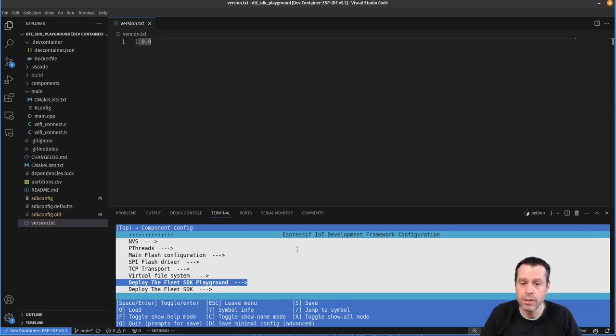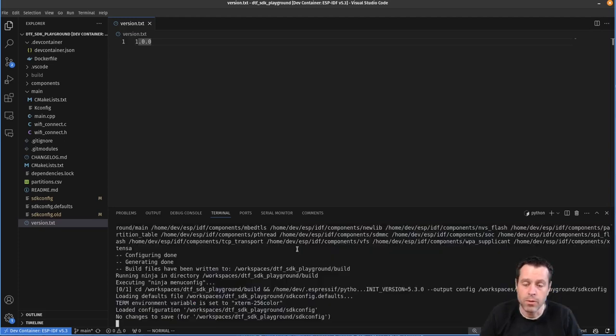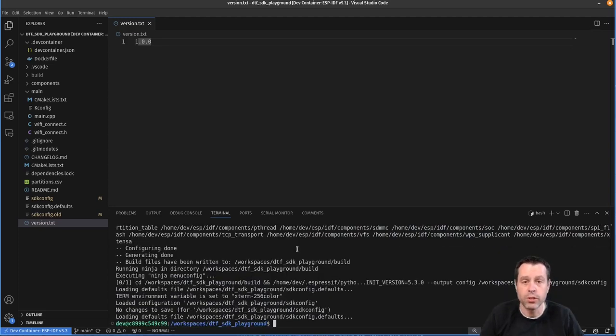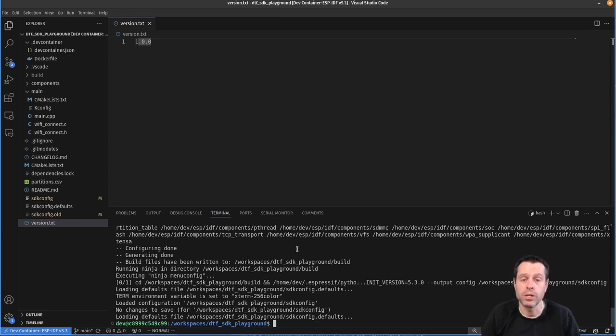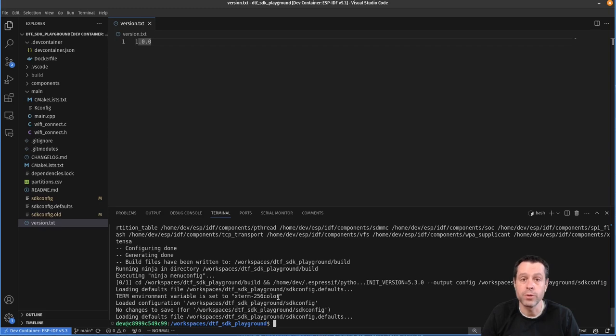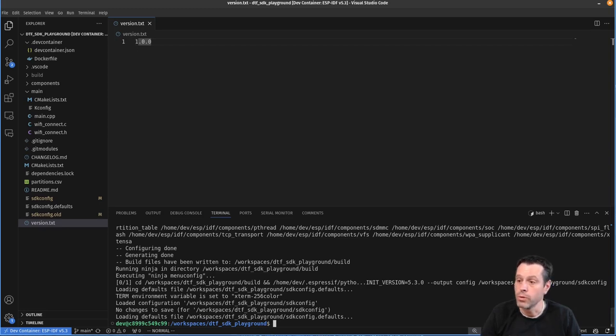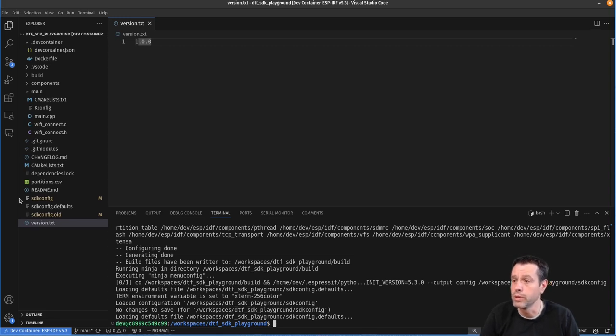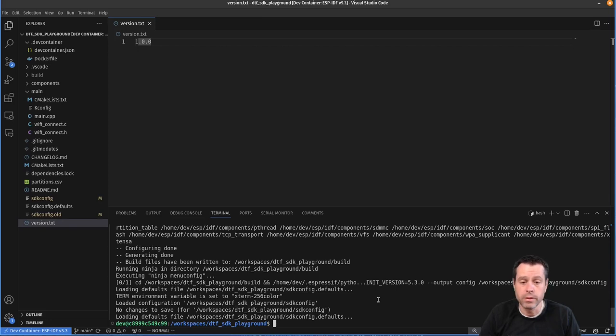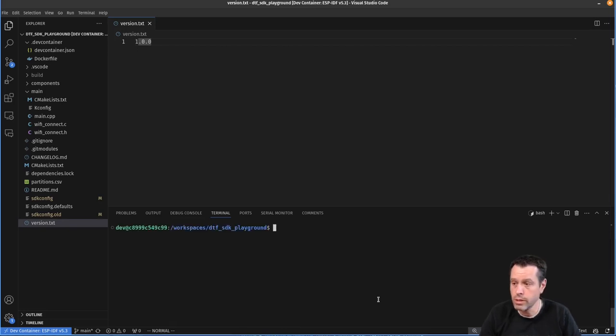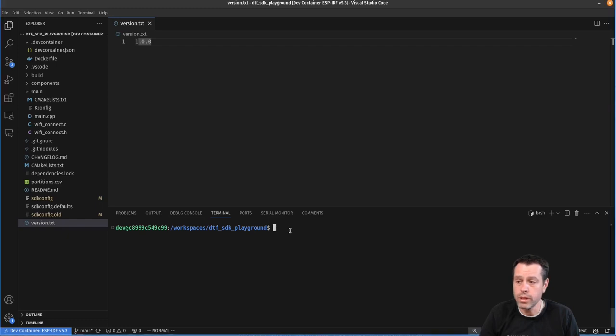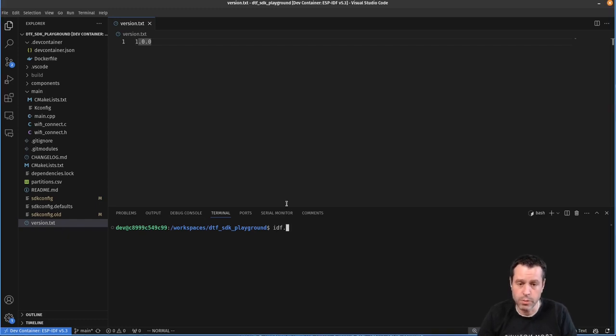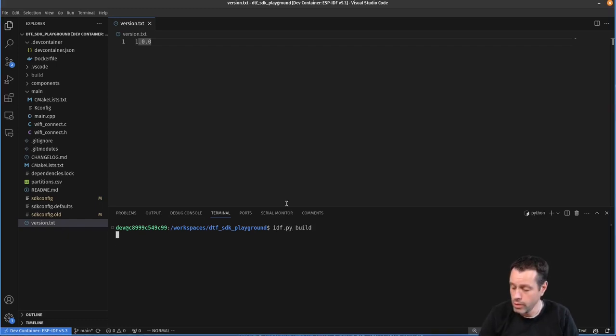And so once you've set those things, you'll exit out, make sure to save your changes. And also, however you have your IDF project set up, you'll need to make sure that your SDK config file is regenerated to update with those settings. So that they're pulled in when you build. Now, all we really need to do is build our project. So I'm going to do idf.py build.